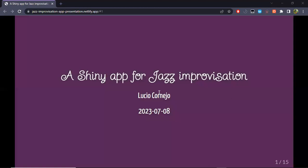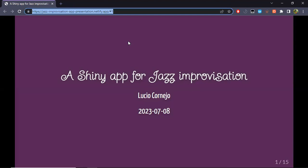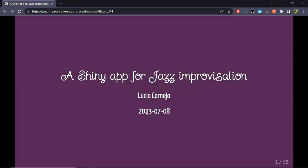Hi everyone, thank you for letting me have this opportunity to present this project. It's a project about music, specifically about music improvisation, and in particular the musical genre of jazz. If you want to follow along or check out some of the links, I will share the URL for the slides. So this is a Shiny app for jazz improvisation.